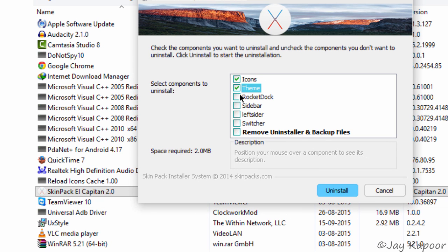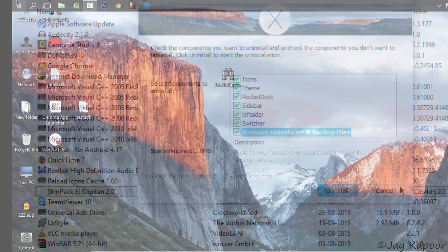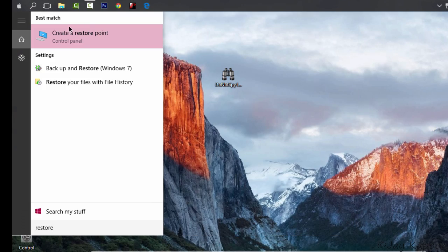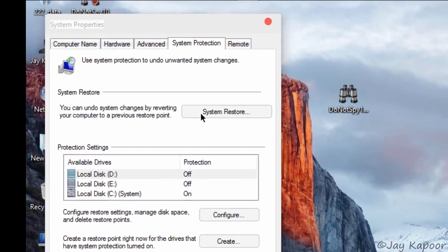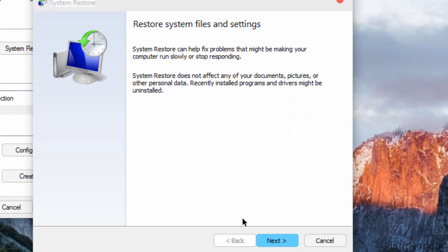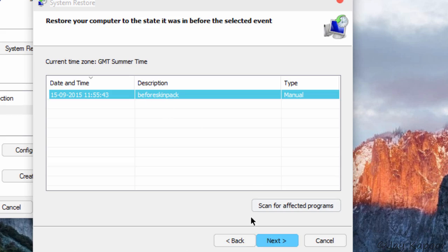Then you can always restore to the point where the skin pack was not applied. So just go to the start menu, click on type restore, click on create a restore point, then click on system restore and select the restore point and click on next.